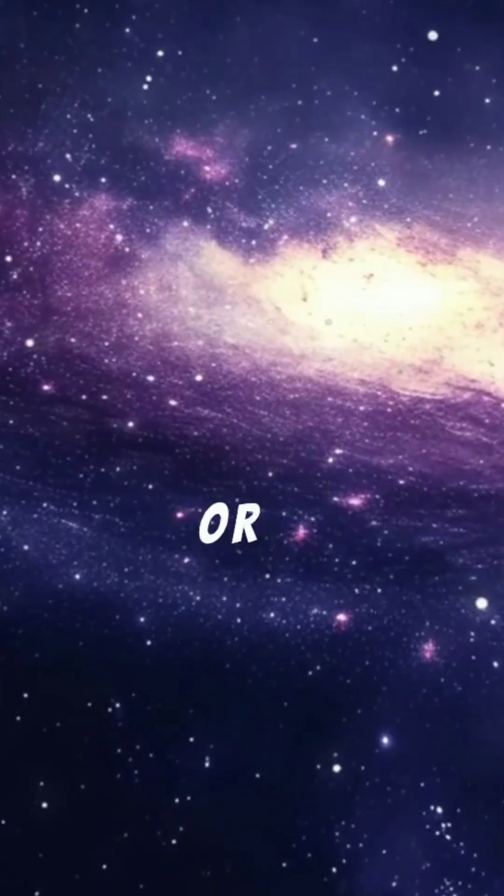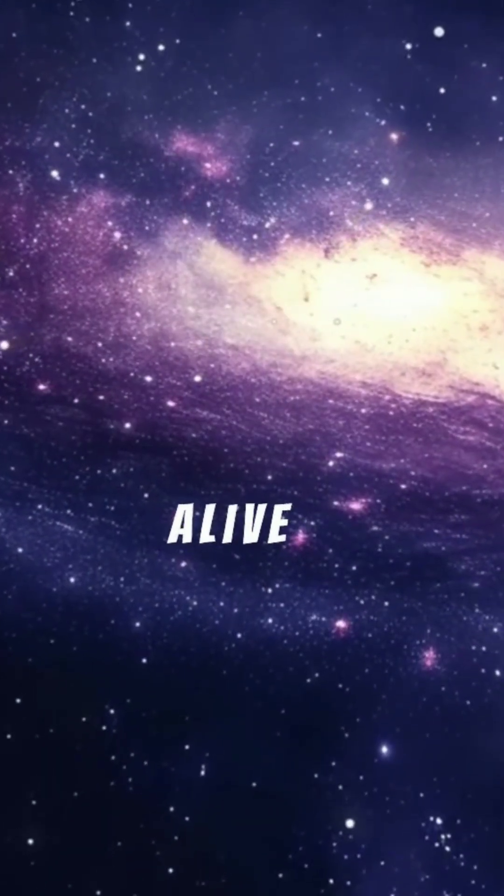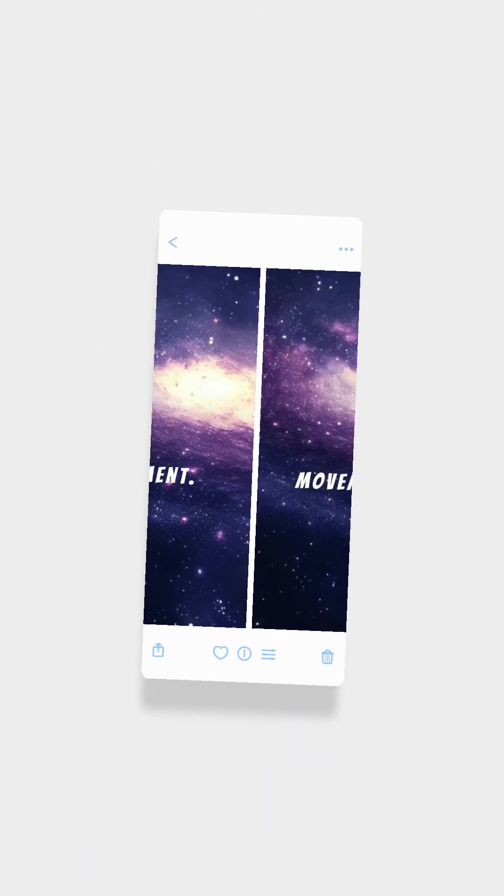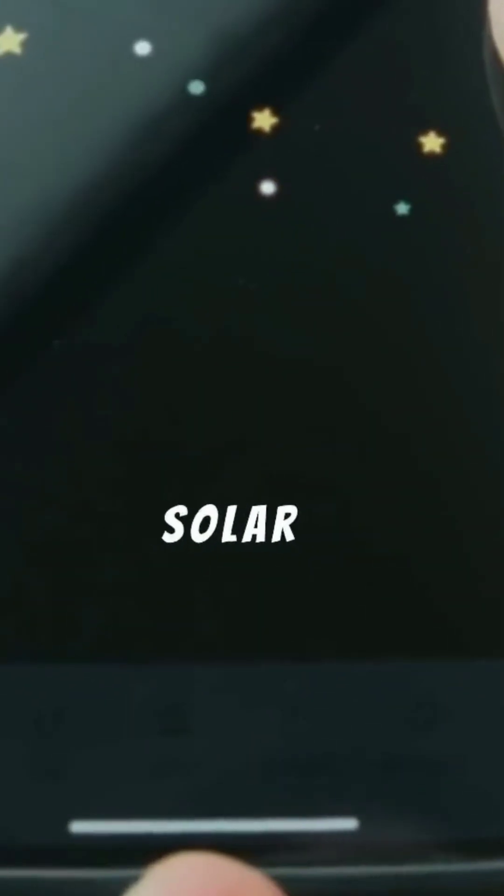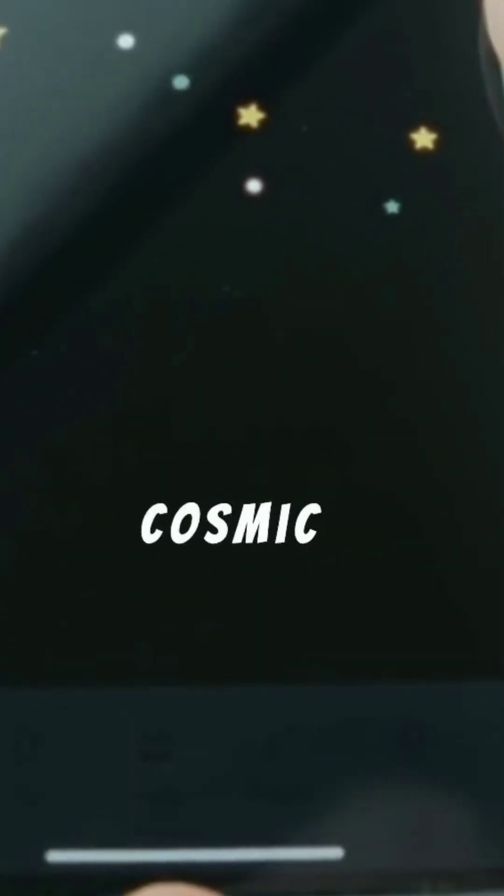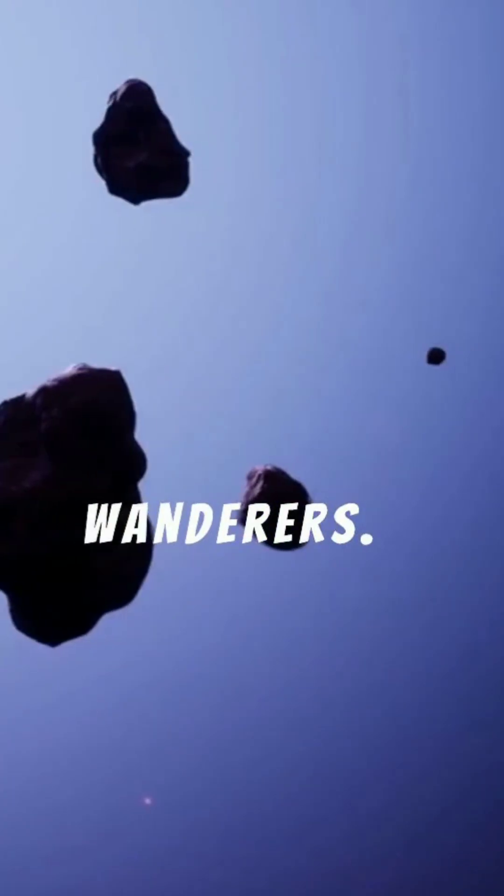Space is never quiet or empty, it's alive with movement. Every day, millions of asteroids and comets travel through our solar system like cosmic wanderers.